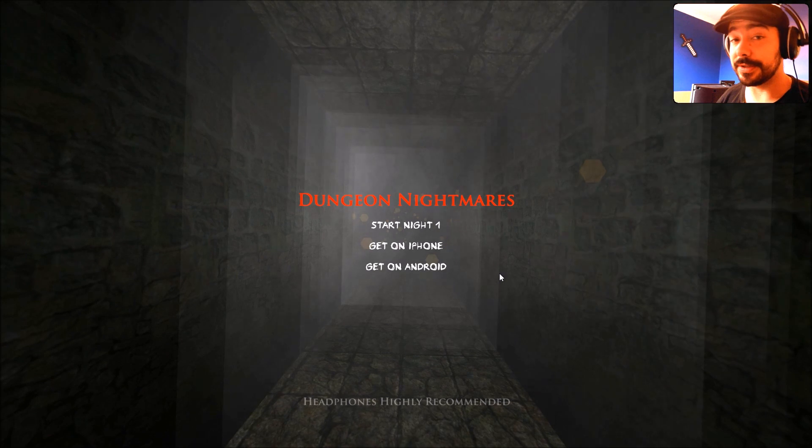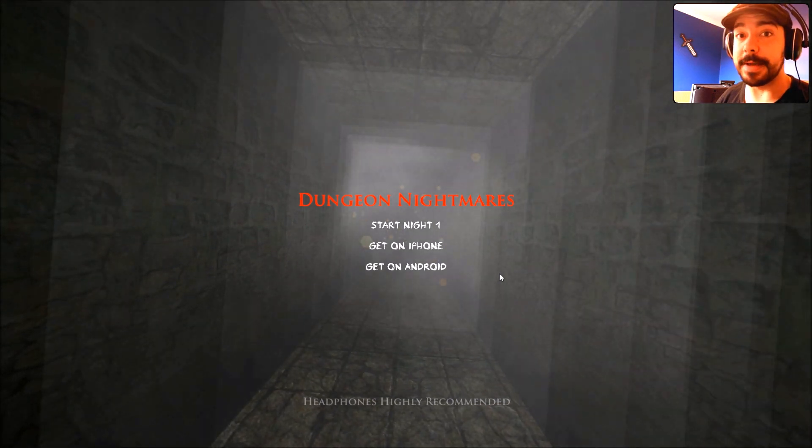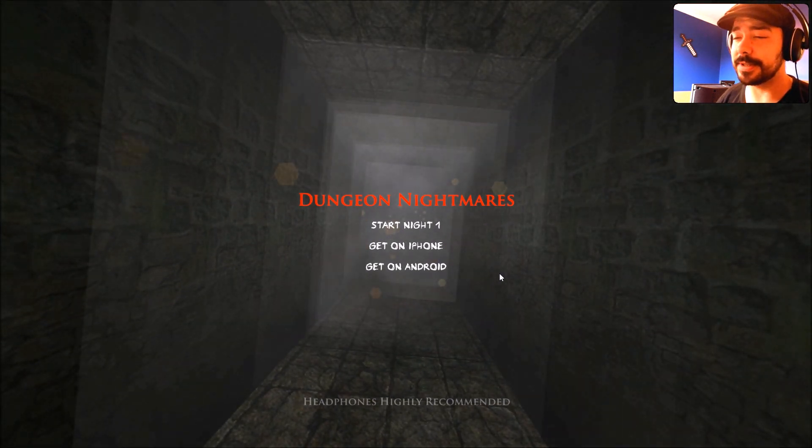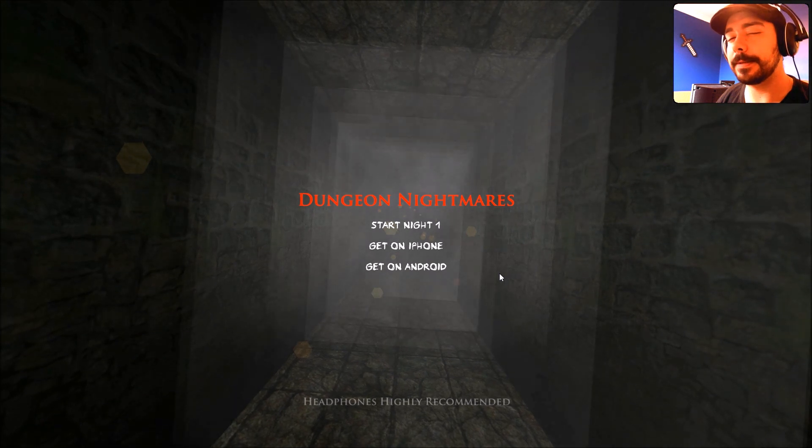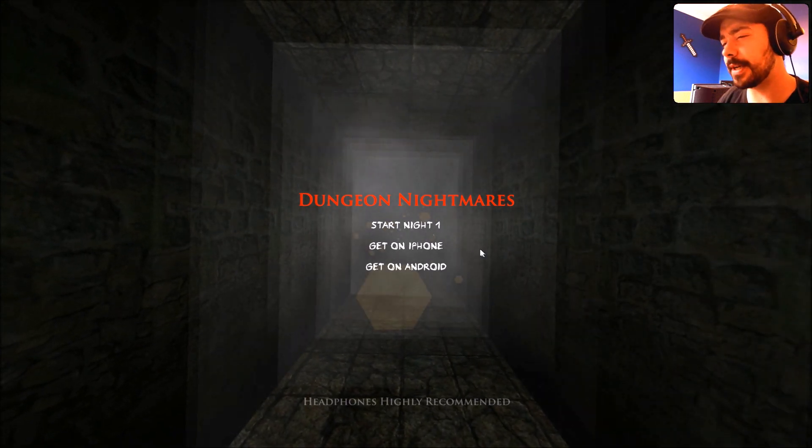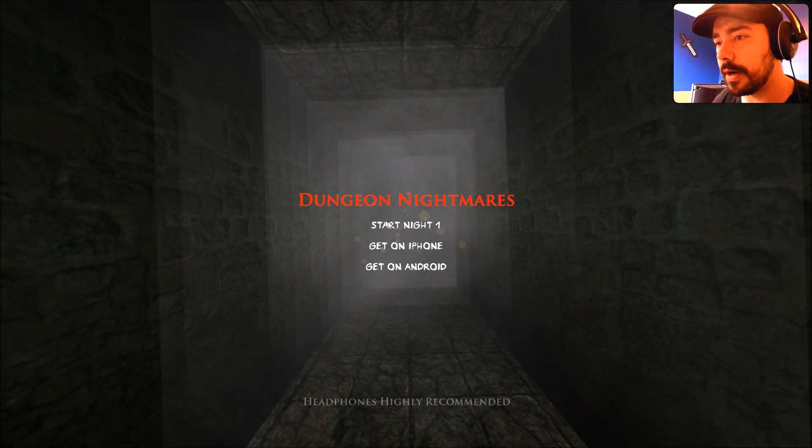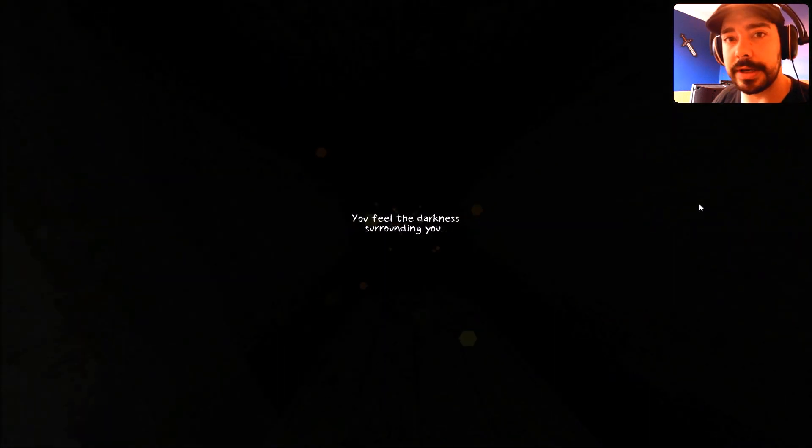And this game is called Dungeon Nightmares. There's a lot of games named something Nightmares. What are these horror games? How bizarre. Well, let's start off by getting into it. Let's do Night 1.